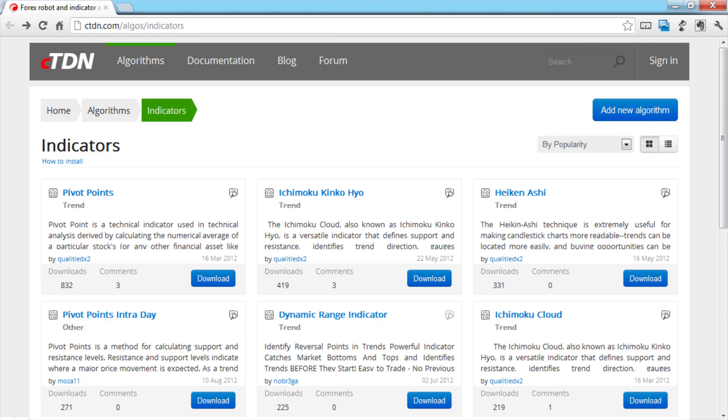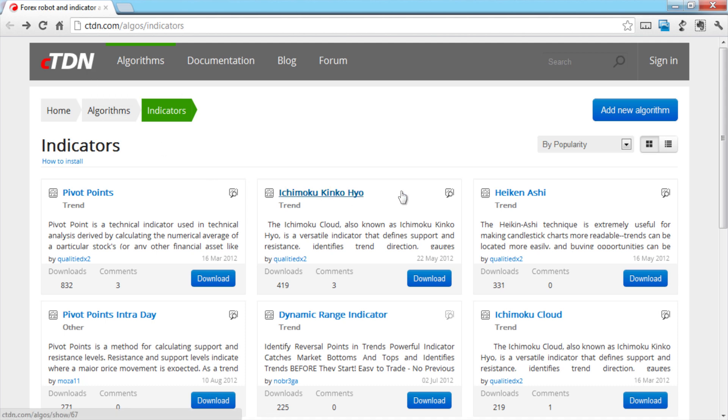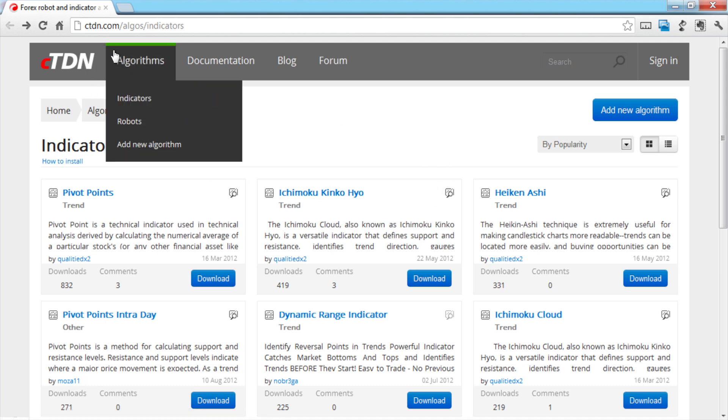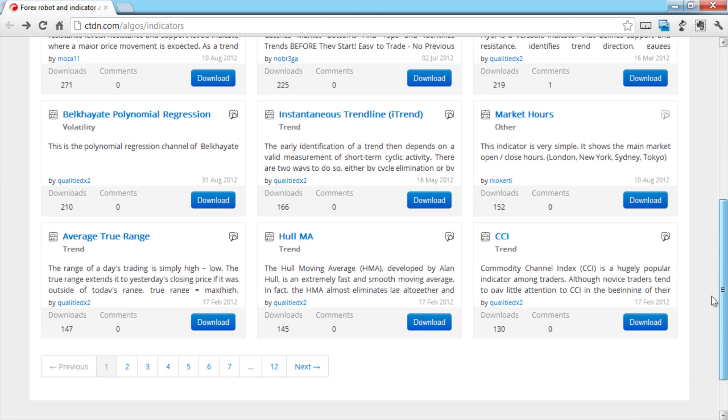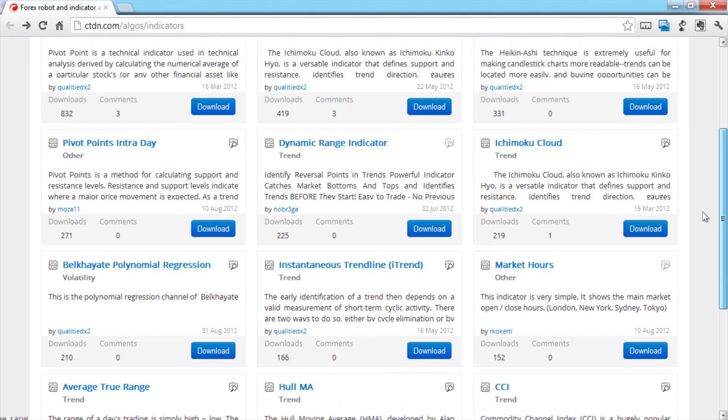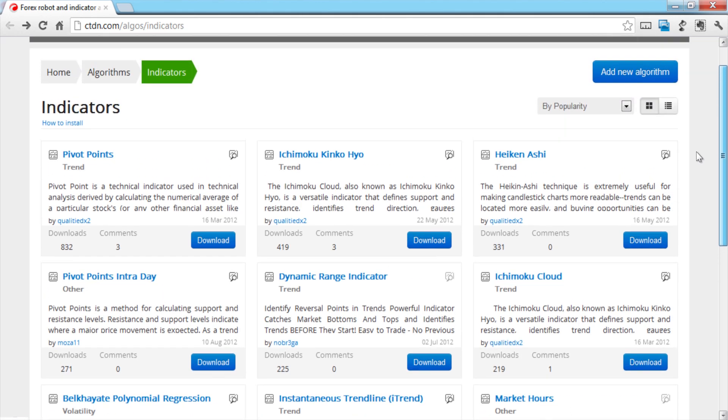C-TDN or the C-Trader developers network will open in your browser on the indicators page. C-TDN is a community of developers who are working on developing robots and indicators for use in C-Algo. The indicators listed in C-TDN have been uploaded by network users.